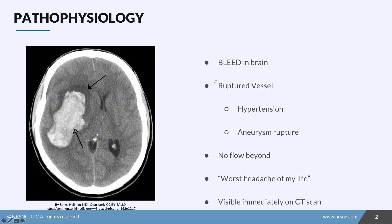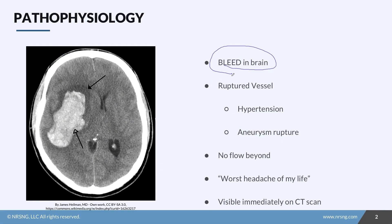A hemorrhagic stroke is a lack of blood flow to the brain tissue caused specifically by a bleed somewhere in or around the brain. Typically this occurs because one of the blood vessels in the brain has actually ruptured.